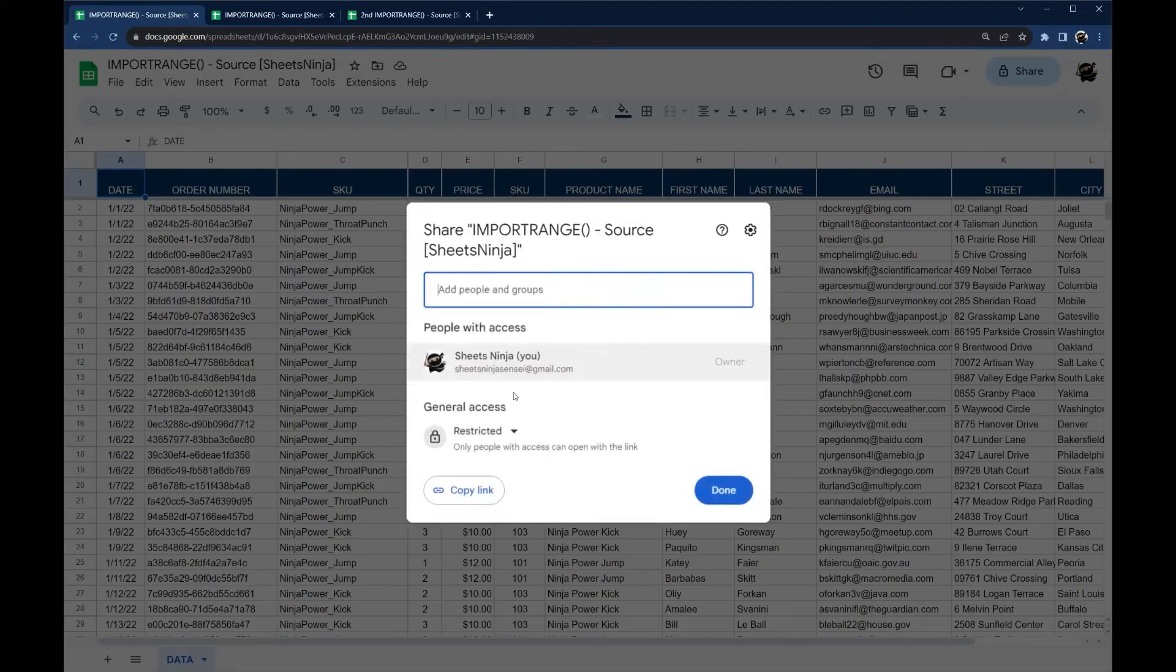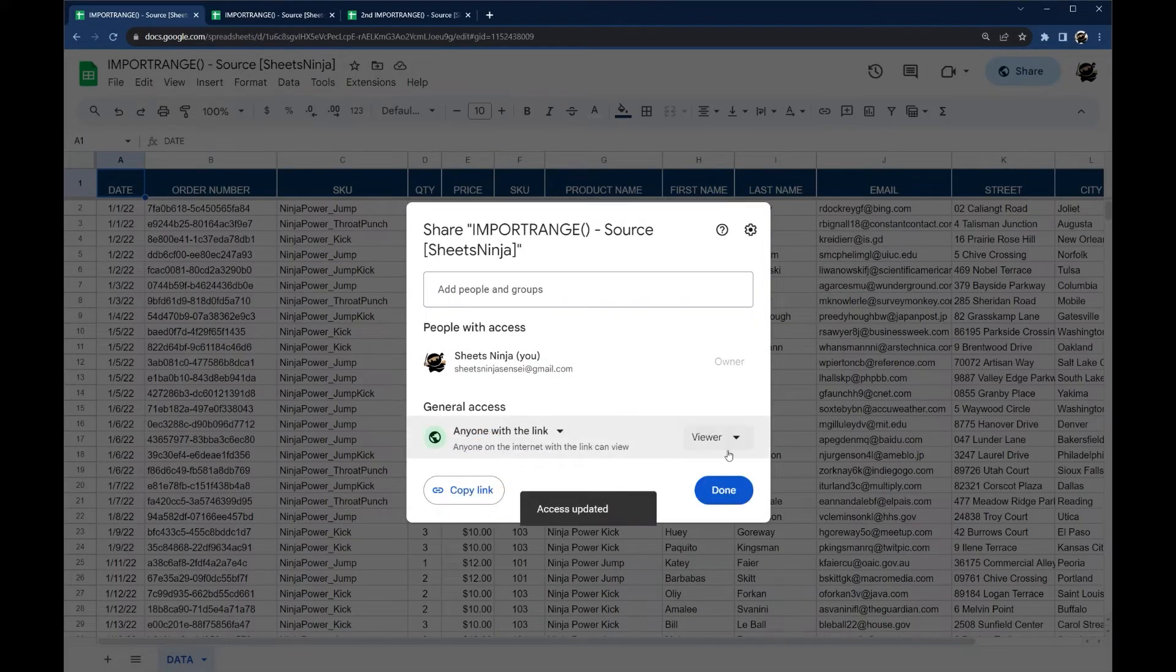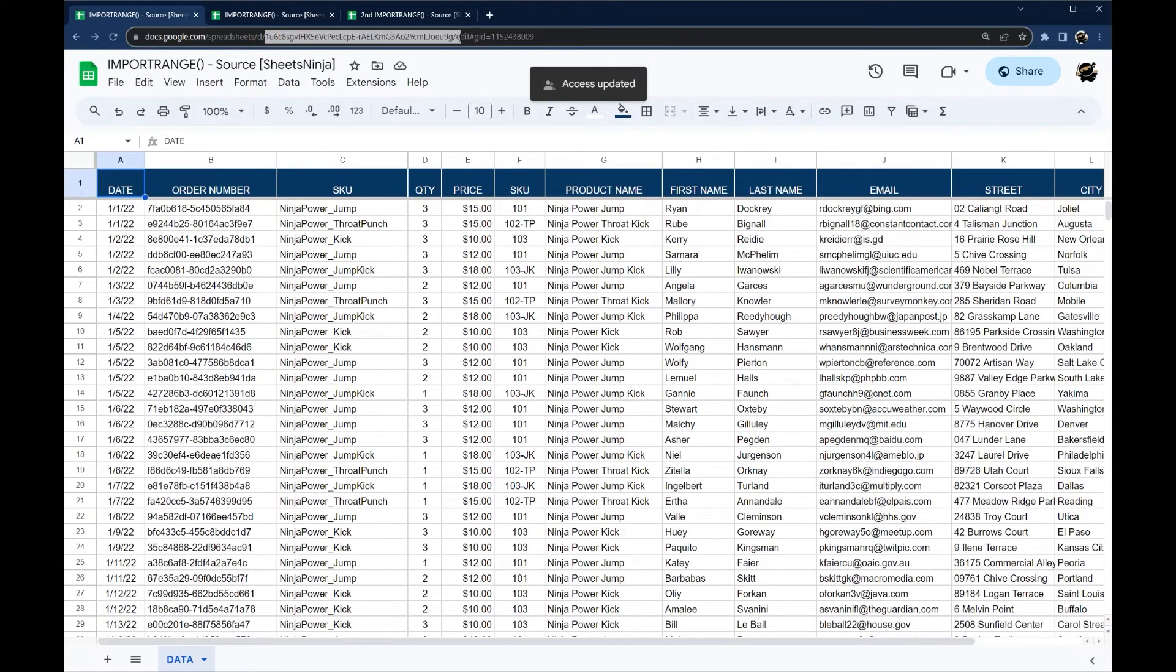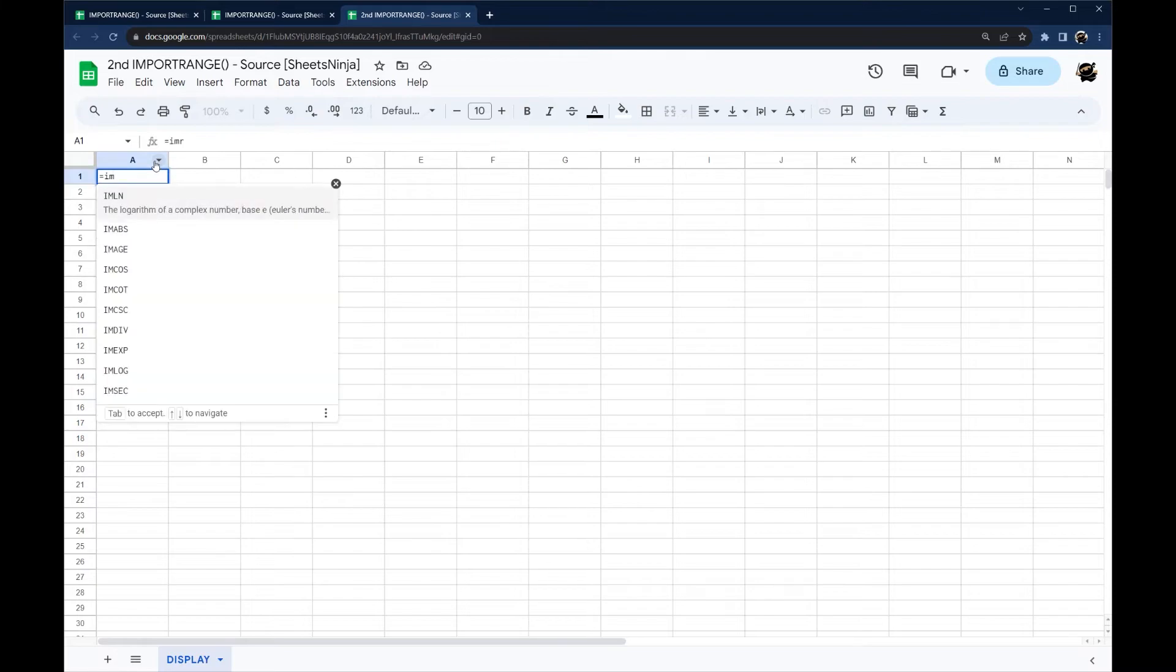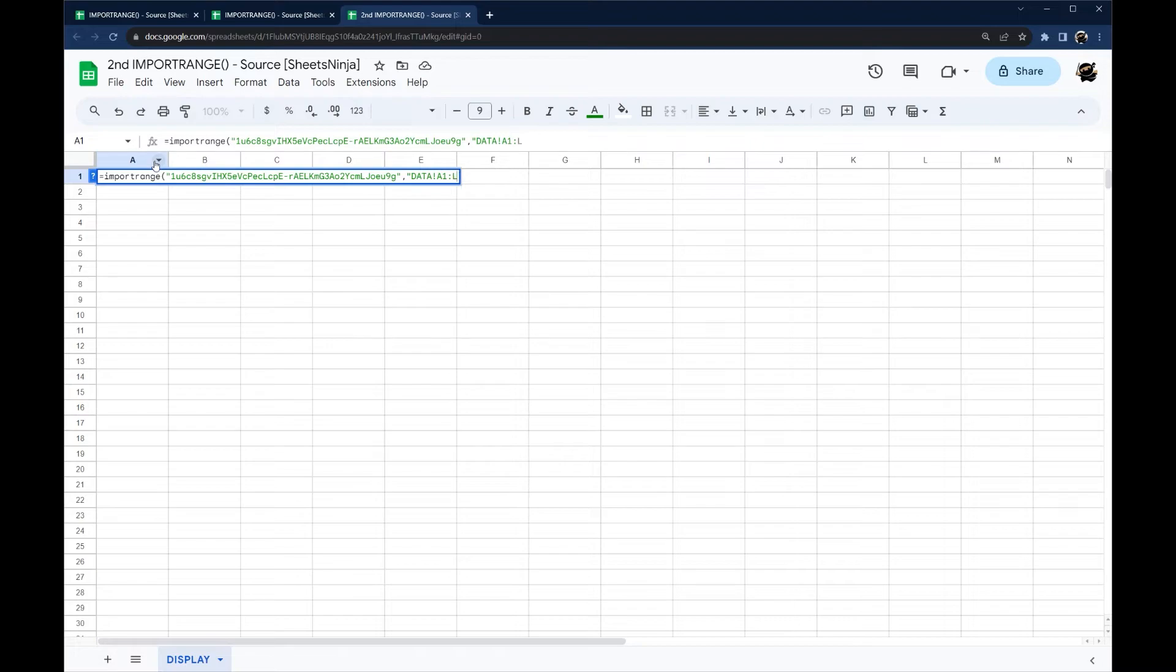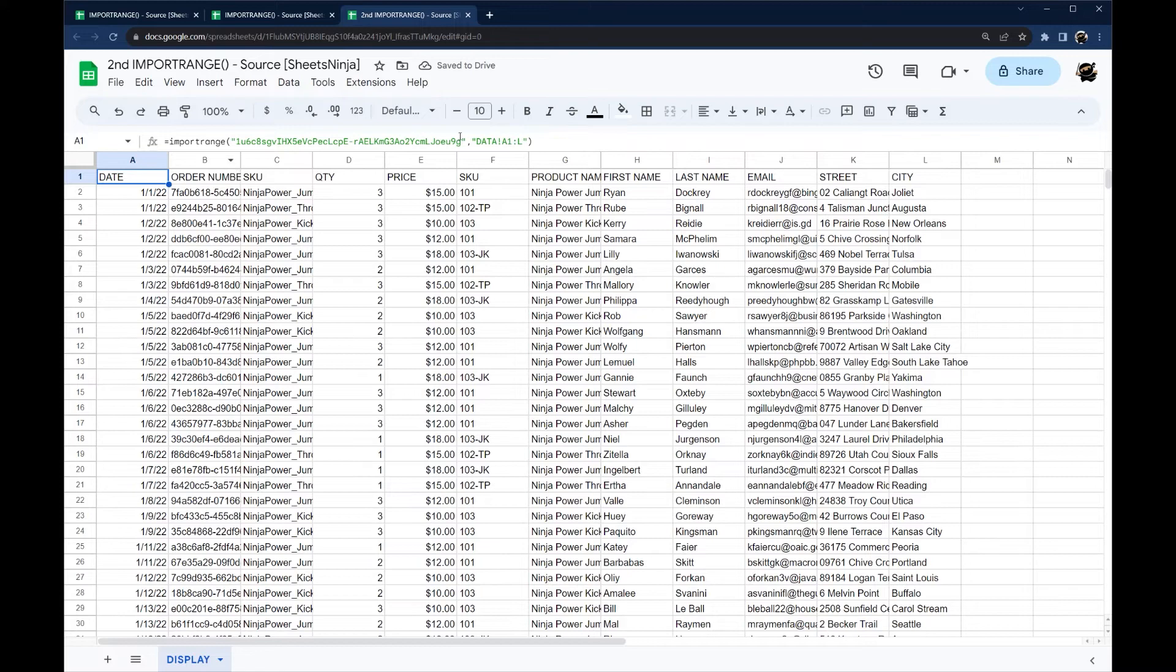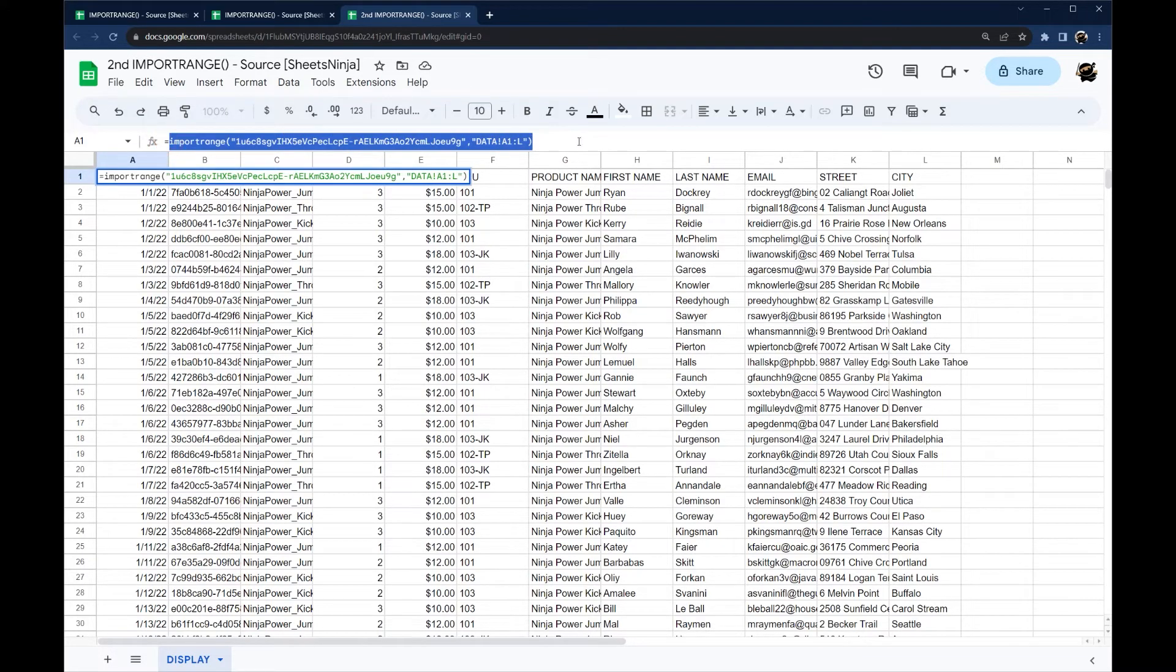But one thing you can do is if you do this to anyone with the link can view. Now let's go ahead and do this in a new sheet. And we'll do our import range again, data. Let's do L there. So now because we changed the permissions to view access for anyone, you notice I did not have to authorize the import. So that is a way to get around that.